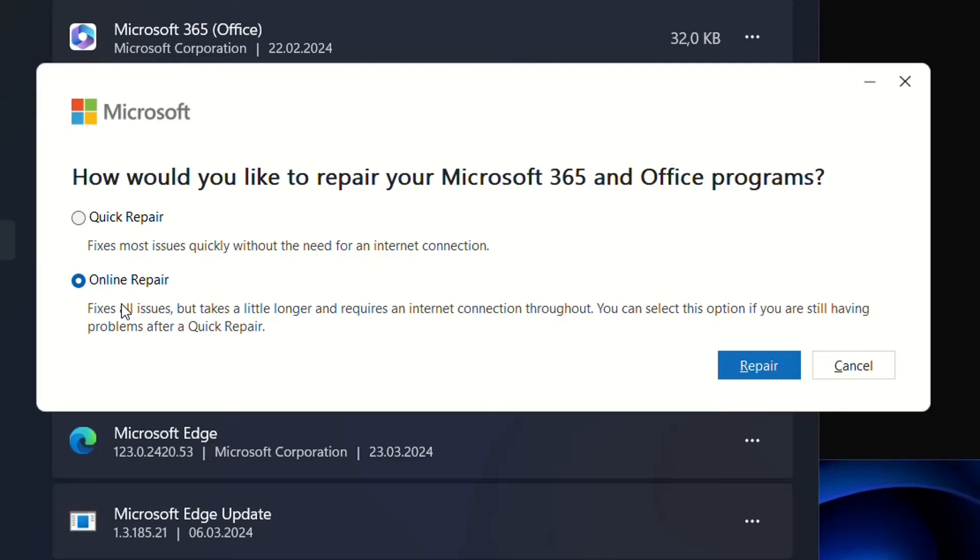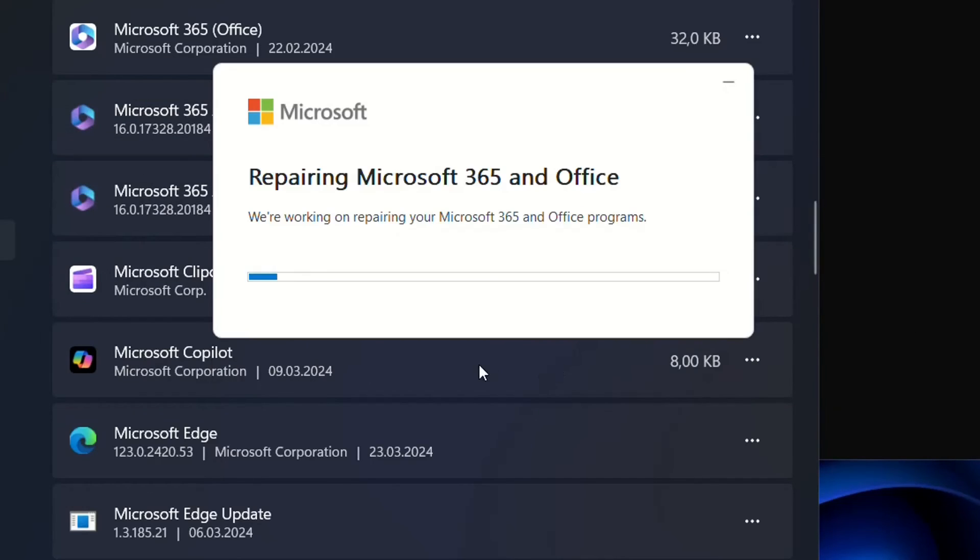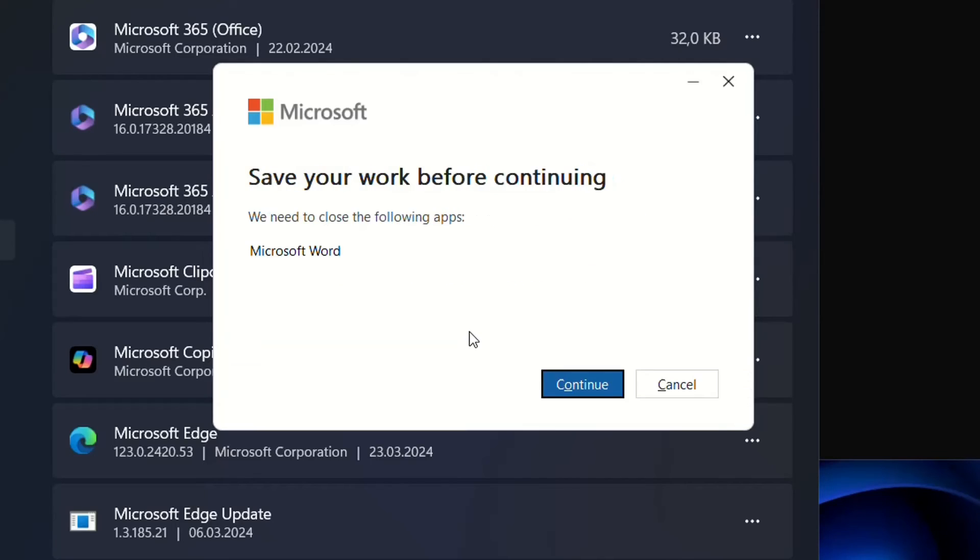So I'm gonna choose this one and I'm gonna click over Repair. And then again Repair. And this will fix all the problems that you may have with your Office package which includes this problem with the updates.